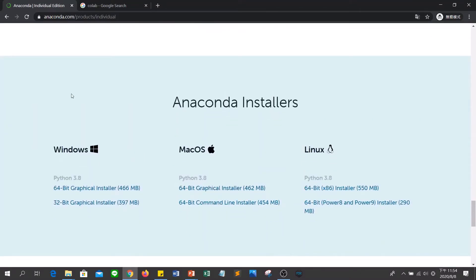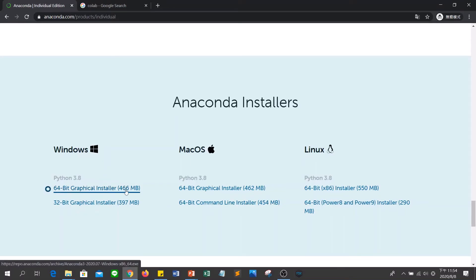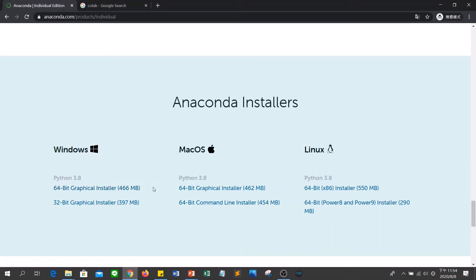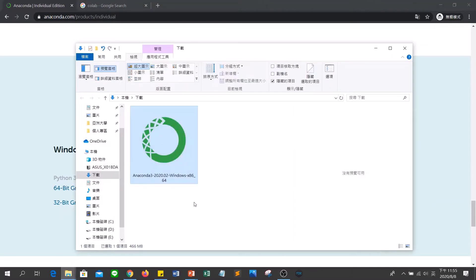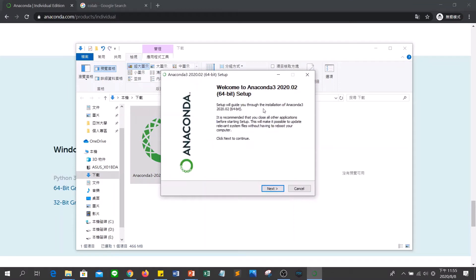If you want to download the individual version, just click here, learn more, and then download it. There are three versions for different operating systems: Windows, macOS, and Linux. We will use Windows for our example. Download the 64-bit installer, because most Windows computers are 64-bit right now. After you download it, you will get this installer. Then double-click it to install. When you see this window, that means you are beginning to install Anaconda.